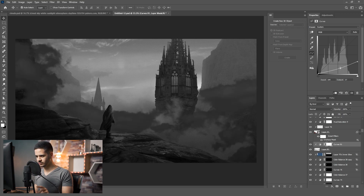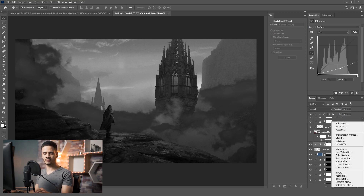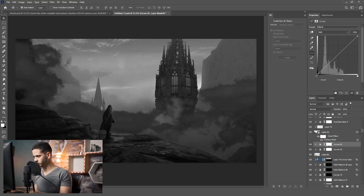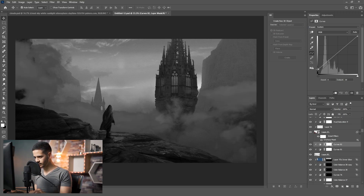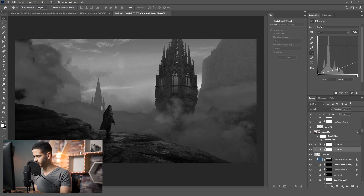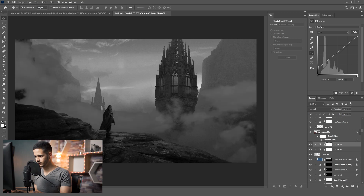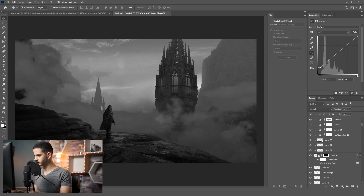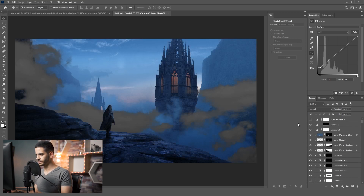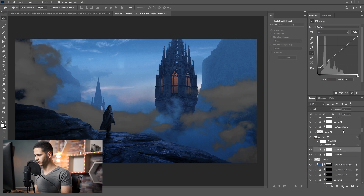After that I'm going to add another Curves adjustment layer and this time increase the shadows. Going back to the first Curves layer, let's make it darker and add some fade. It looks like it's blending now. Let's go back and hide the Hue and Saturation adjustment layer.